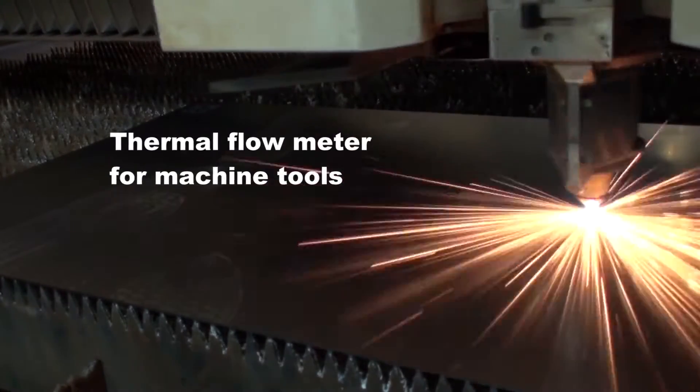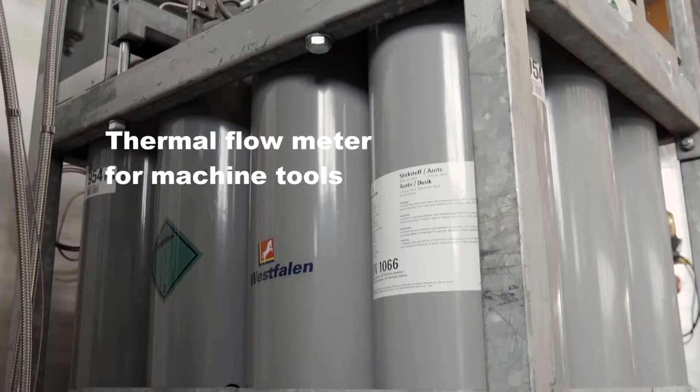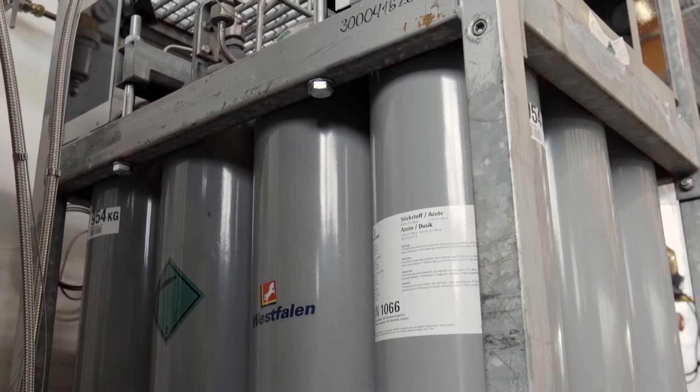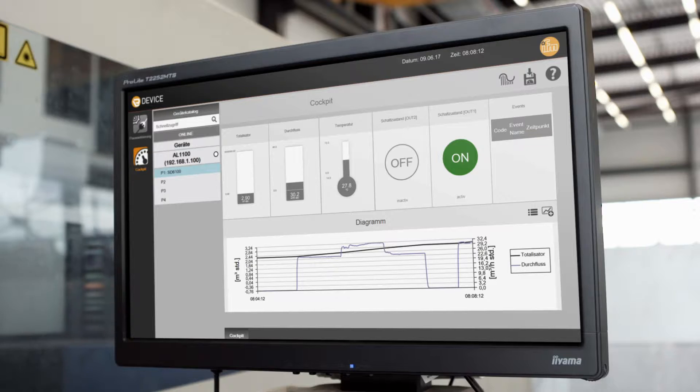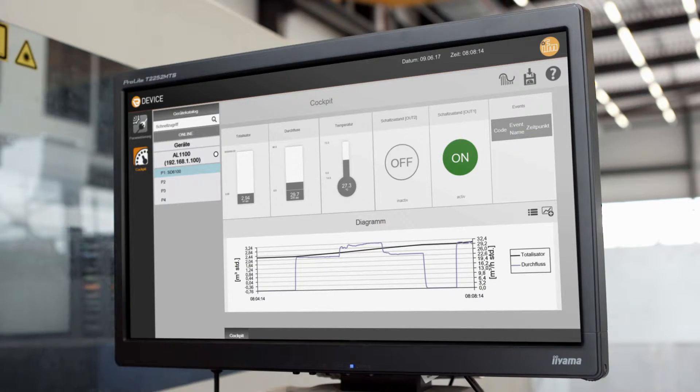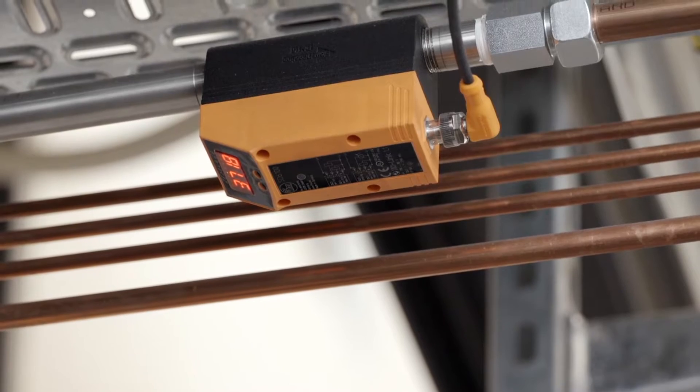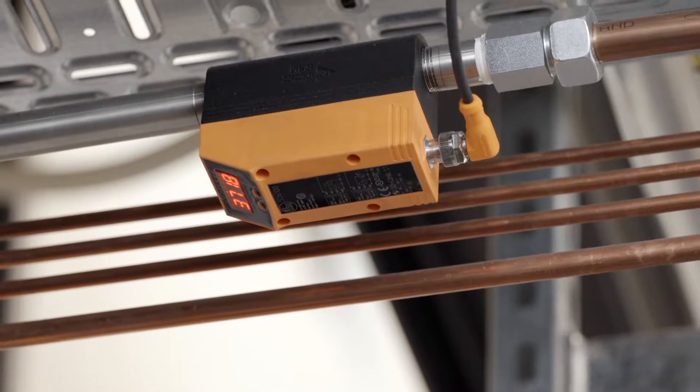The optimization of resource consumption is becoming more and more important. IFM develops systems dedicated to the measurement and analysis of consumables.